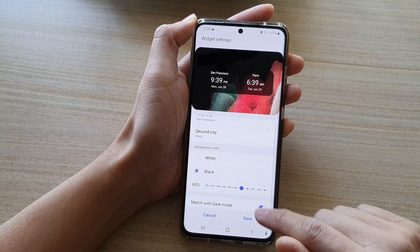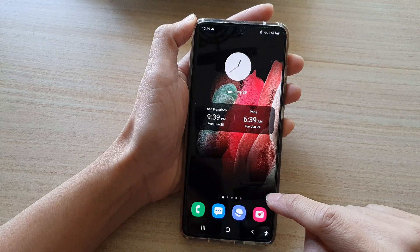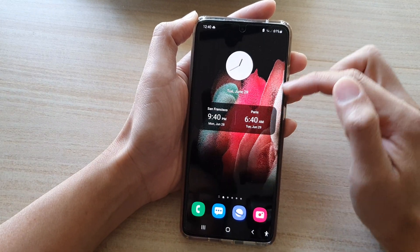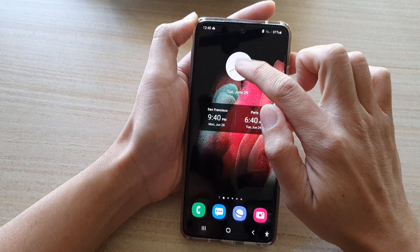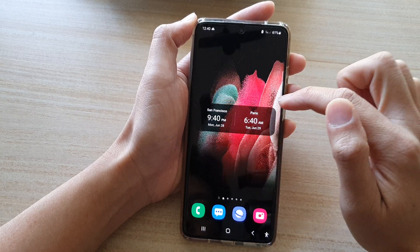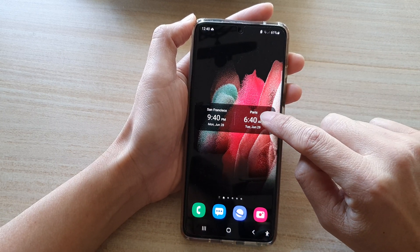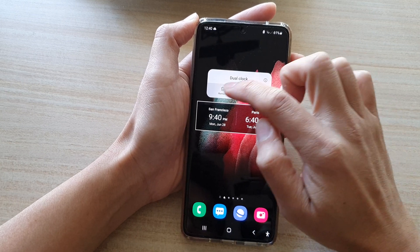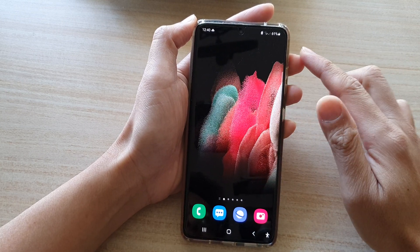Finally, tap on the save button to save the changes and you'll have a dual clock widget on the home screen. If you want to remove the widget, simply touch and hold on the widget, then from the pop-up choose remove.